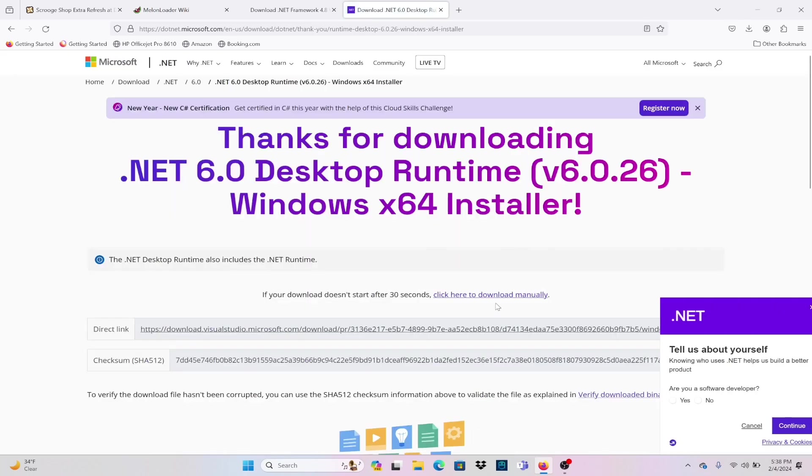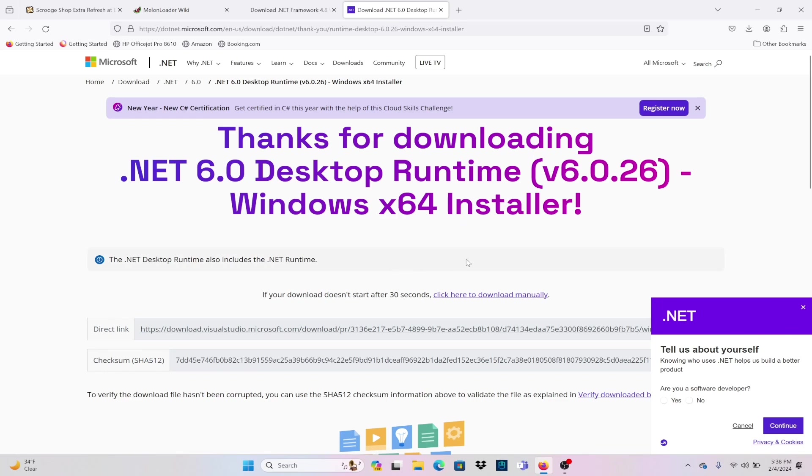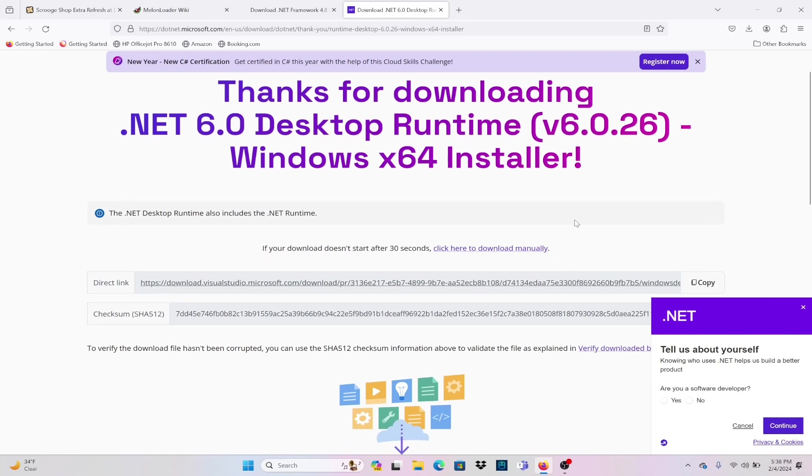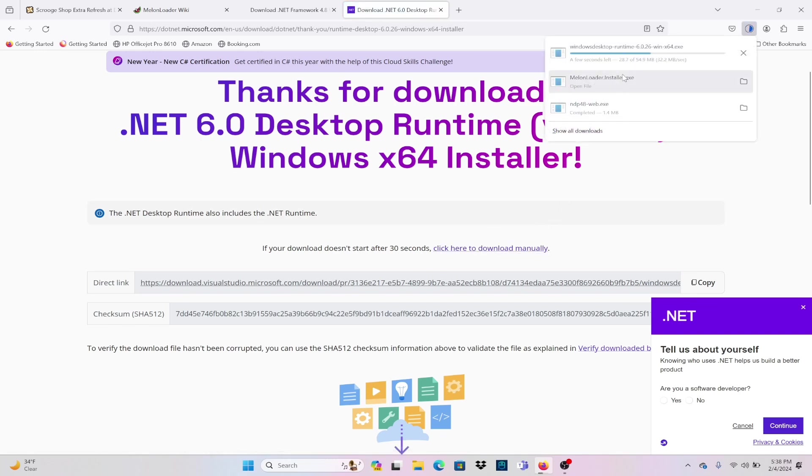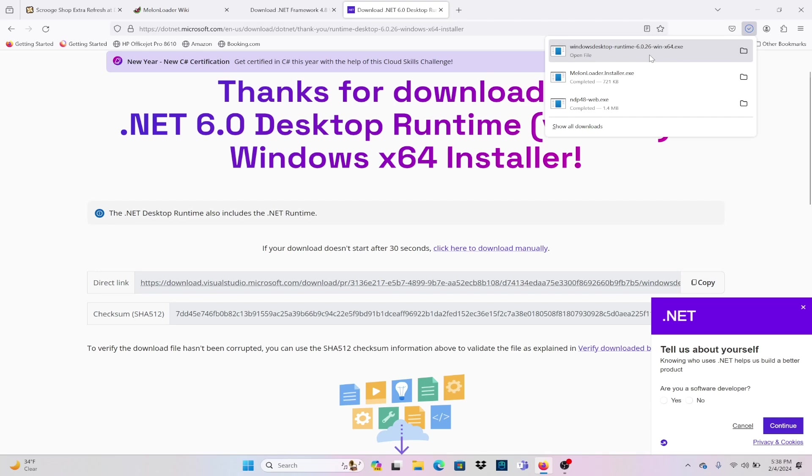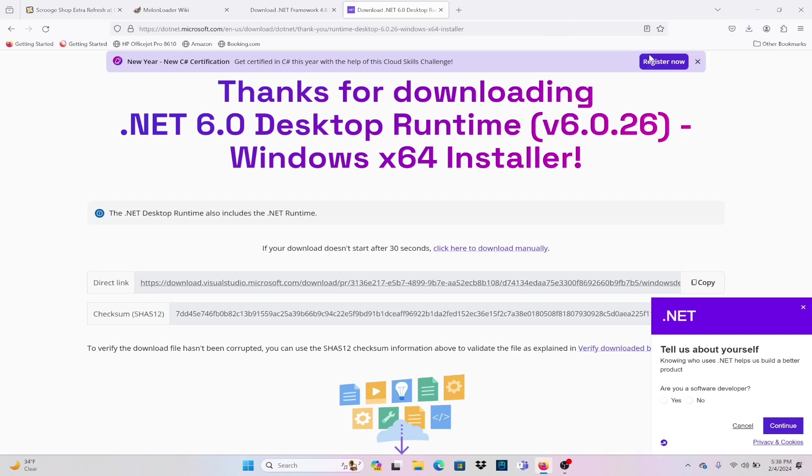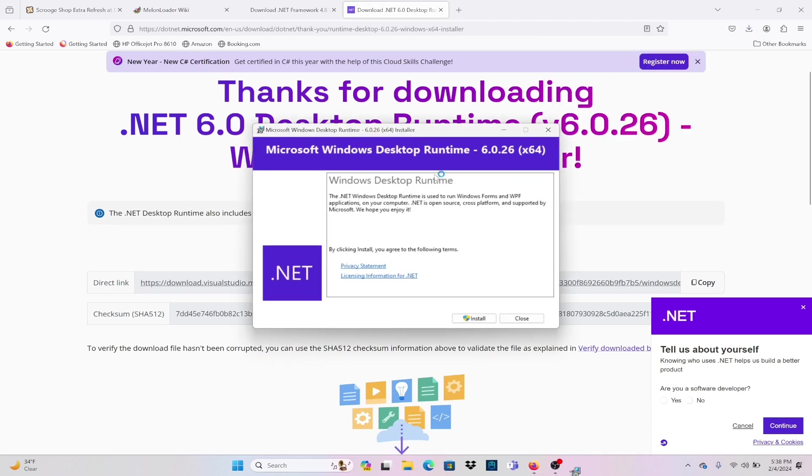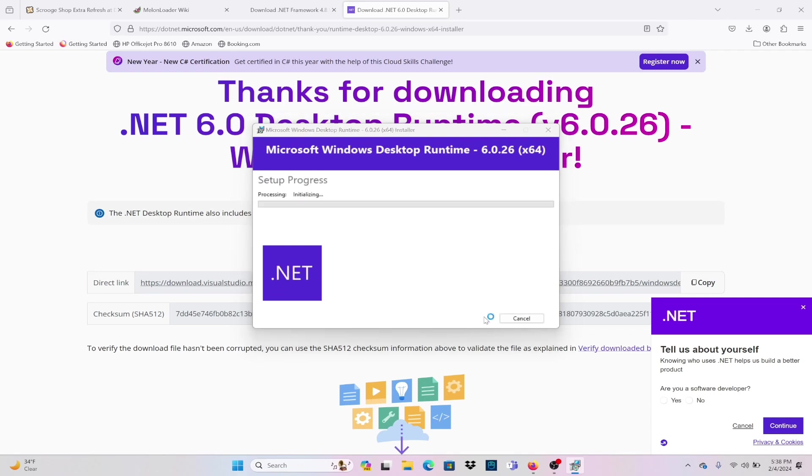With this install, it's going to be pretty straightforward. You just want to make sure that you get the download. If it doesn't download automatically, there is a manual button to get it started. You just want to click on the installer file to download it and click install. It'll automatically do everything for you. This install was fairly quick.